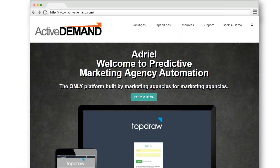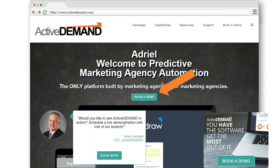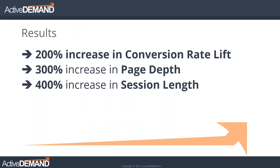Going back to Adriel: if he signs up for a trial, the next stage in our buyer journey is we want him to book a demo. So the website's going to adapt, the pop-ups and overlays are going to adapt, and he'll now be removed from all the ad groups targeting him to sign up for a trial — he's already done that. The ads themselves will now change to say 'hey, you should take the next step and book a demo.' We're dynamically moving people in and out of different ad groups while the content on the website and communications change as well.